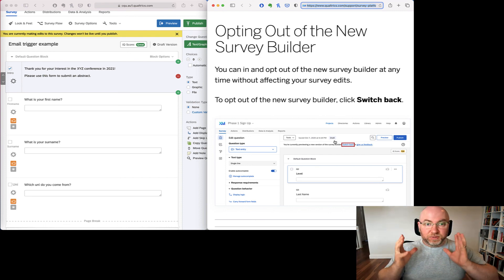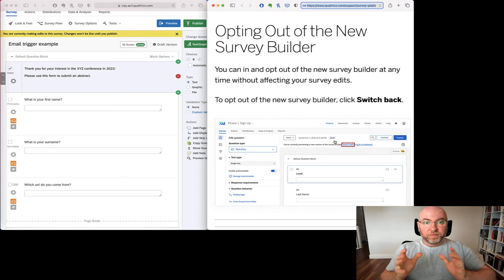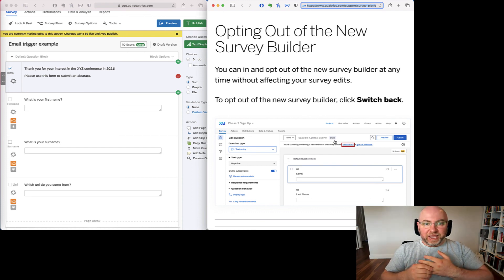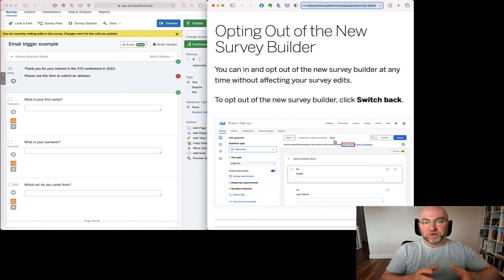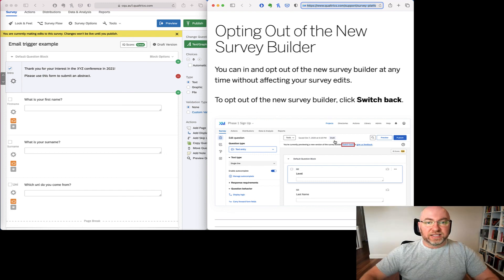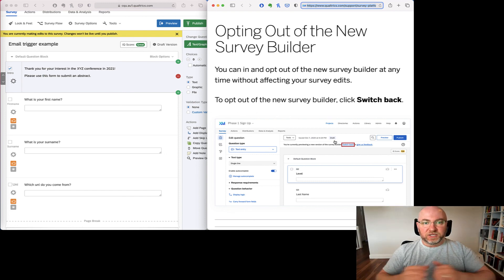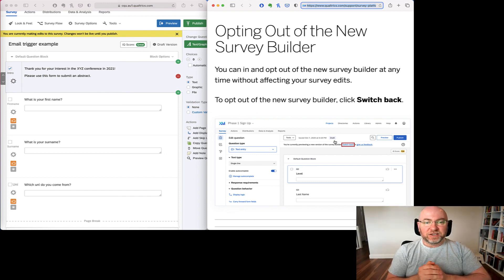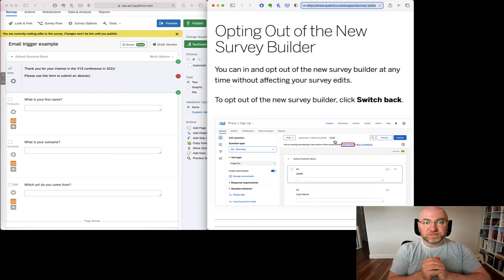So play around with it for now. Feel free to switch back to the old one if you want to. But expect that over time this is going to become the new standard. Alright, this is Alex Russell from the Experimental Gambling Research Lab at CQUniversity Australia. Thanks for your time. See you in the next video. Bye.